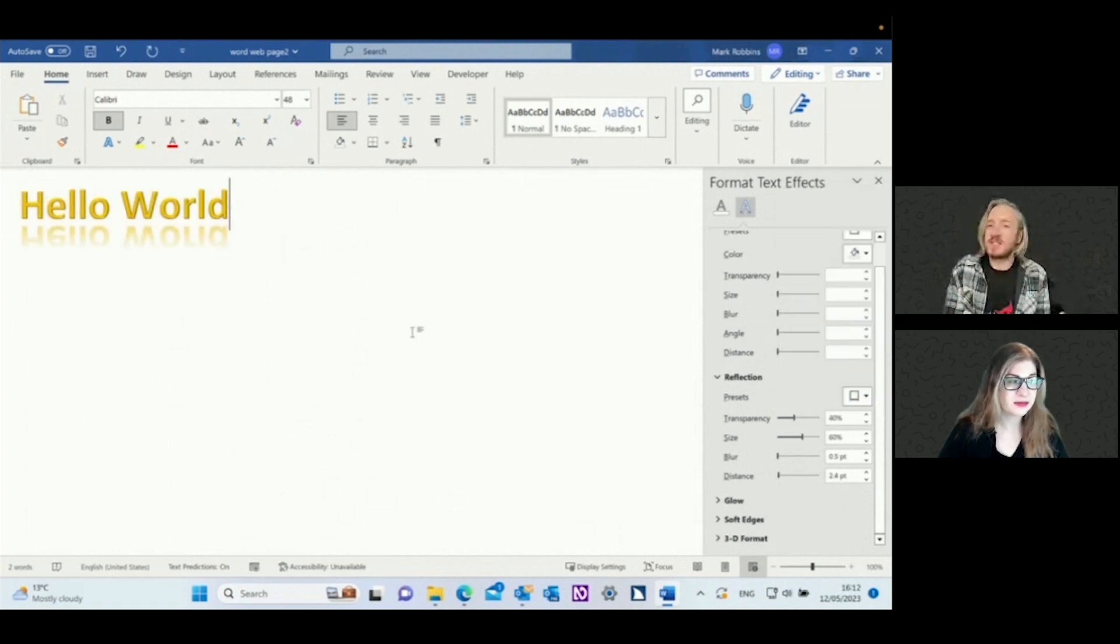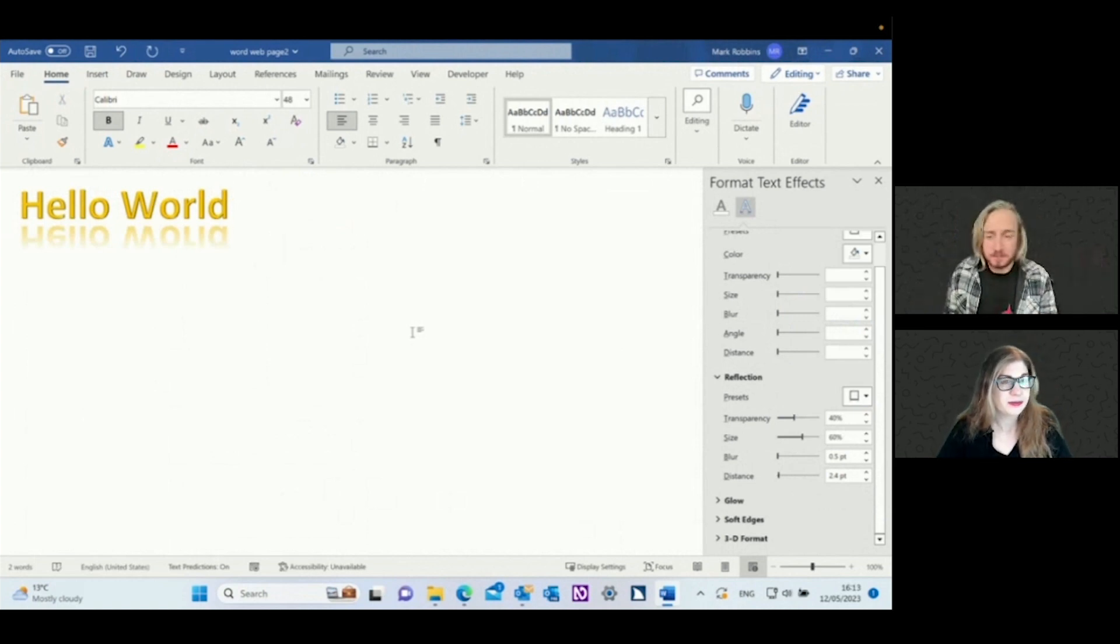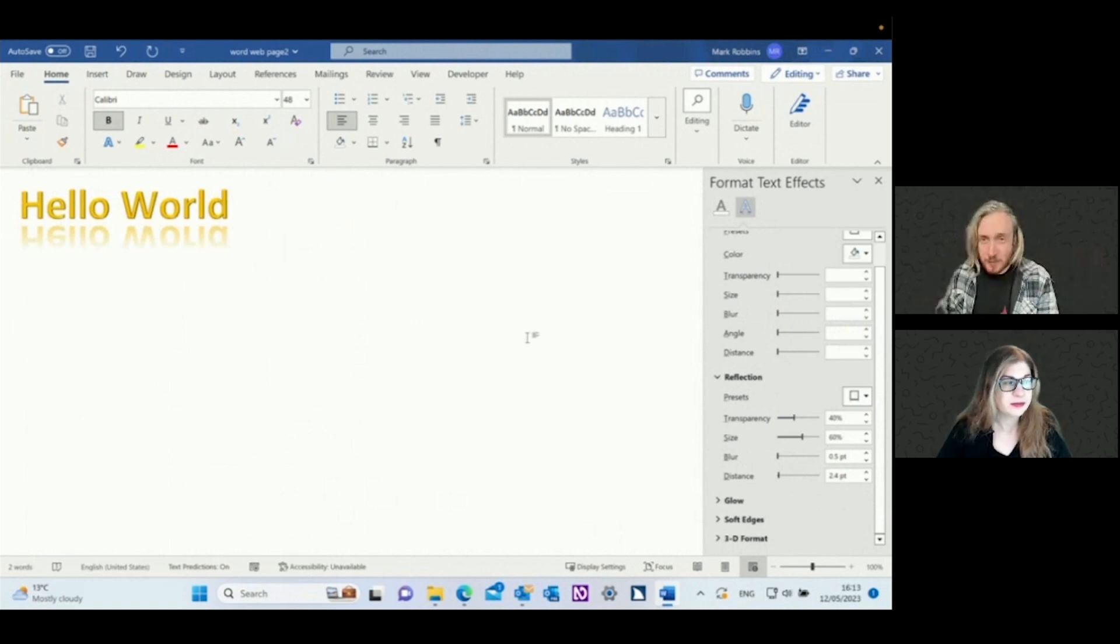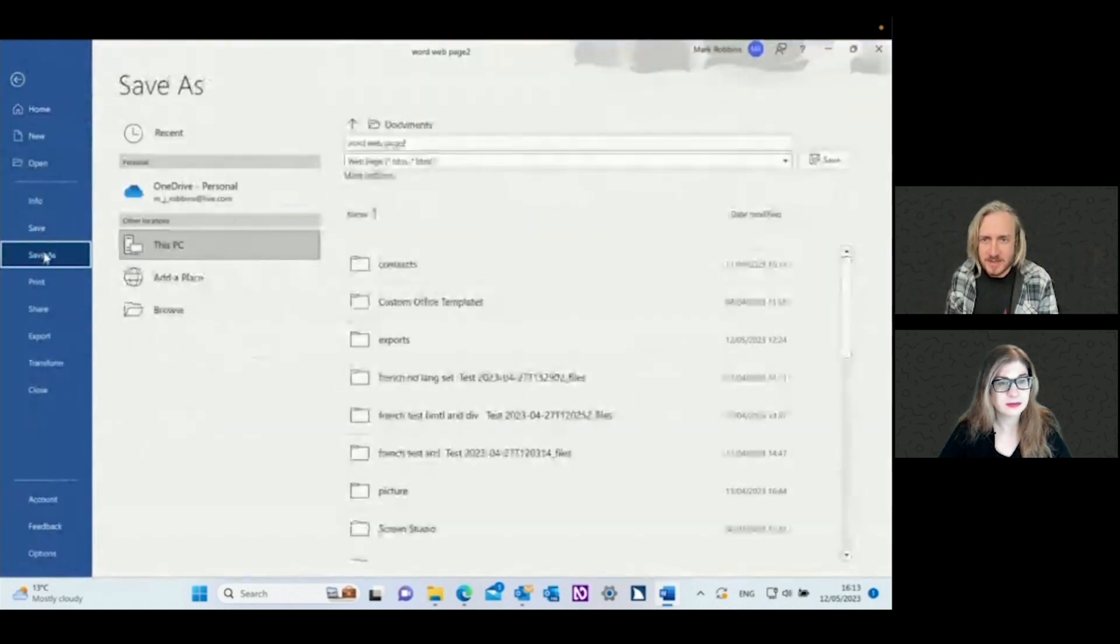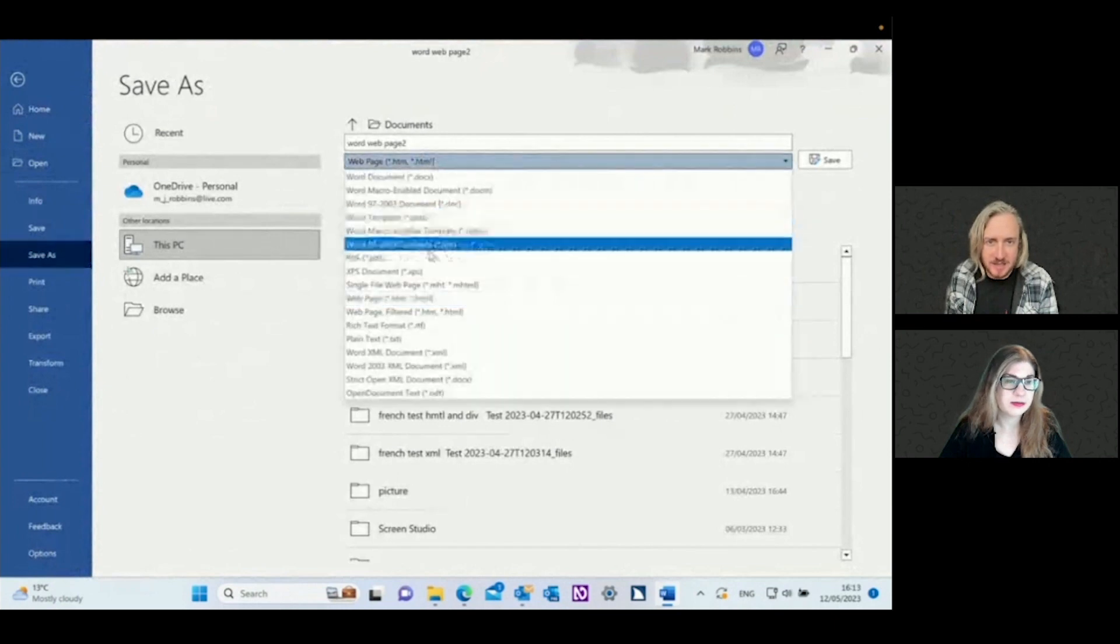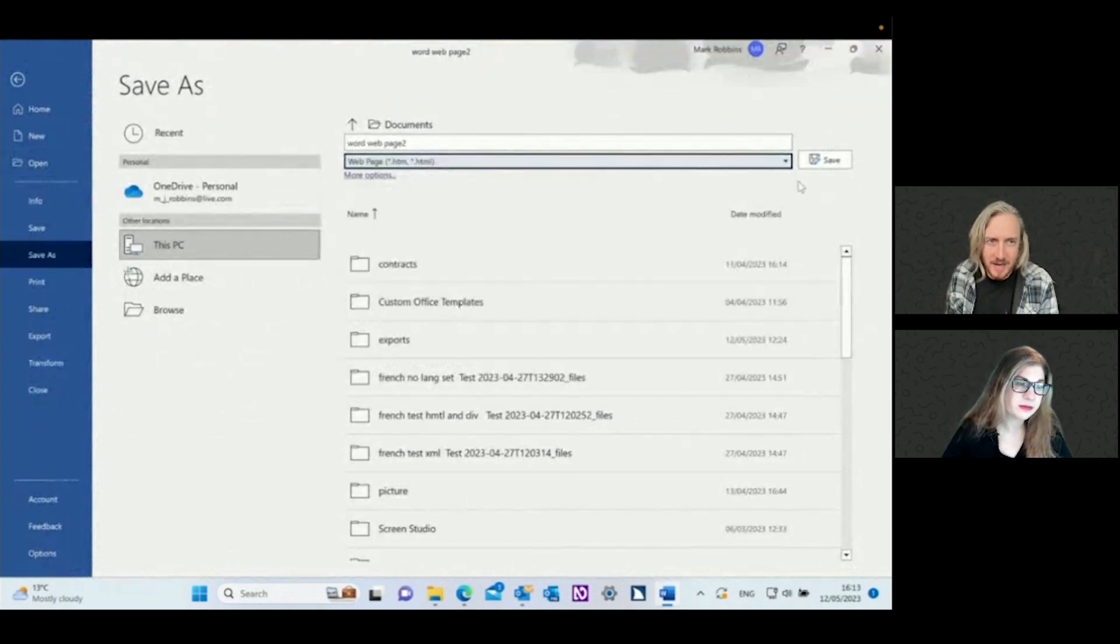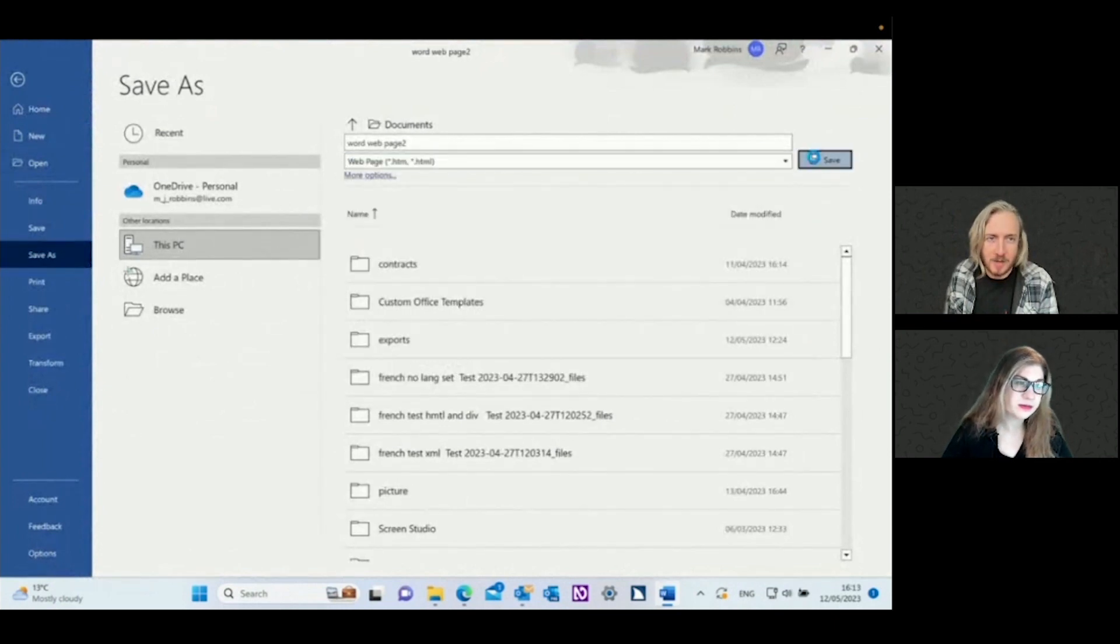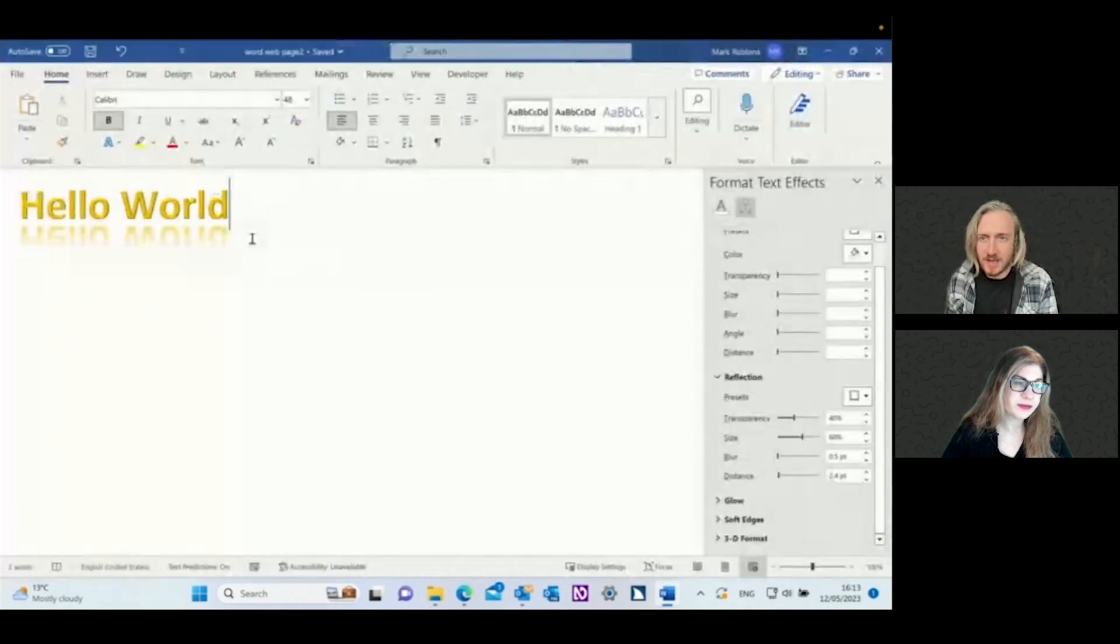So now this is how you can use Word to style the text how you want it. Then if we save this and you save it as, so if we go file, save as, and then here we're selecting to save it as a HTML file. So I've already saved it, so that's okay.